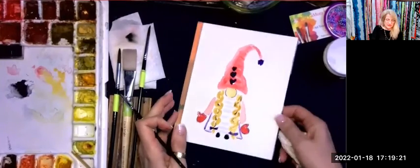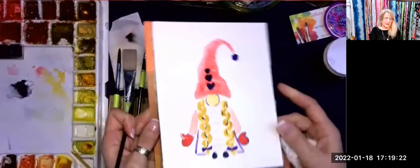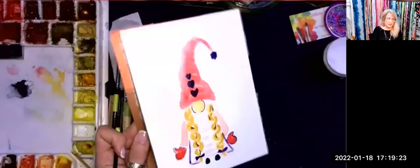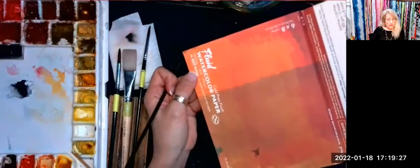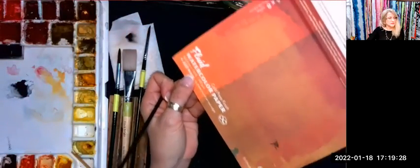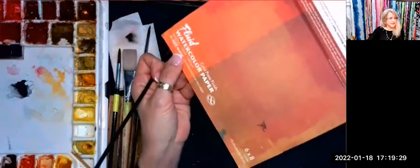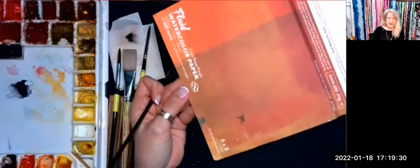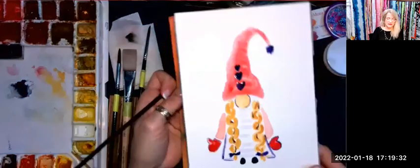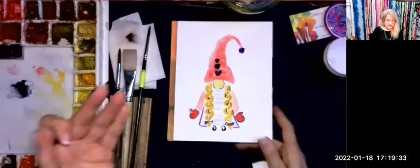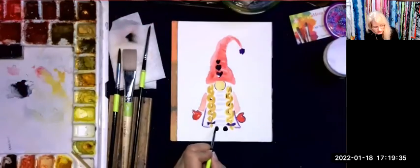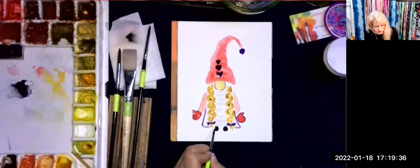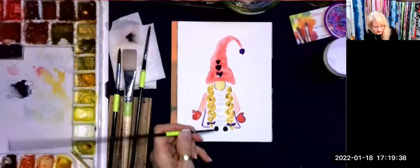These watercolor paper boards are 140 pound. This is a six by eight and it comes in a block. There's so many different watercolor papers you can use. Just use what you have, have fun and play.